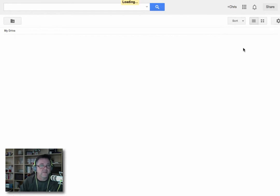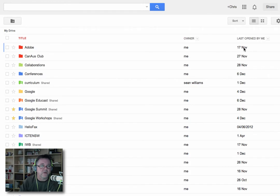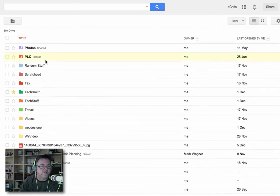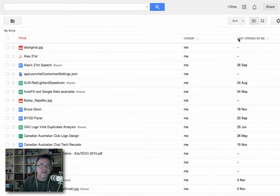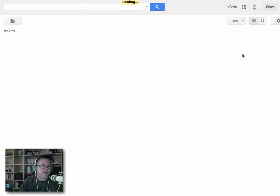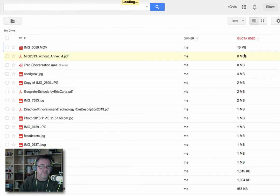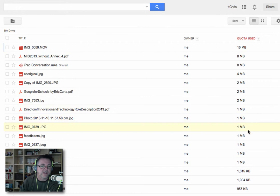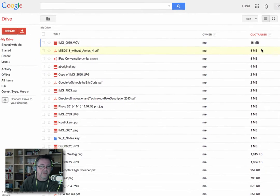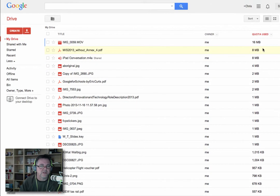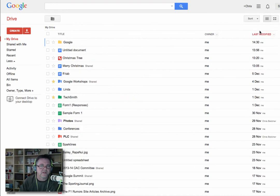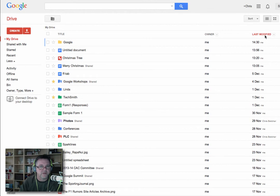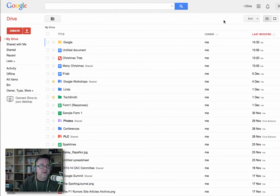You can also sort it by title. So if you'd happen to like it in alphabetical order, it will put all the folders first and then list the files underneath that in alphabetical order. Or you can actually search it by the quota used. So if you're looking for, say, the biggest file in here down to the smallest file, you can sort it that way as well. So the sorting is really quite important to get your head around. I like to leave mine as Last Modified. I find that the most useful. But it's good to know what the other options are.